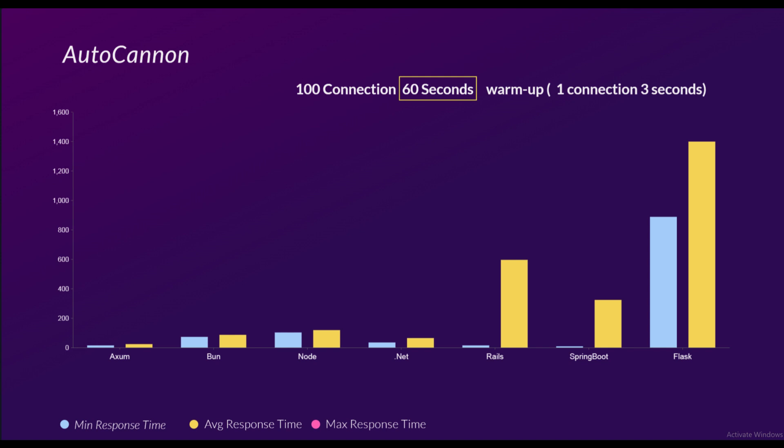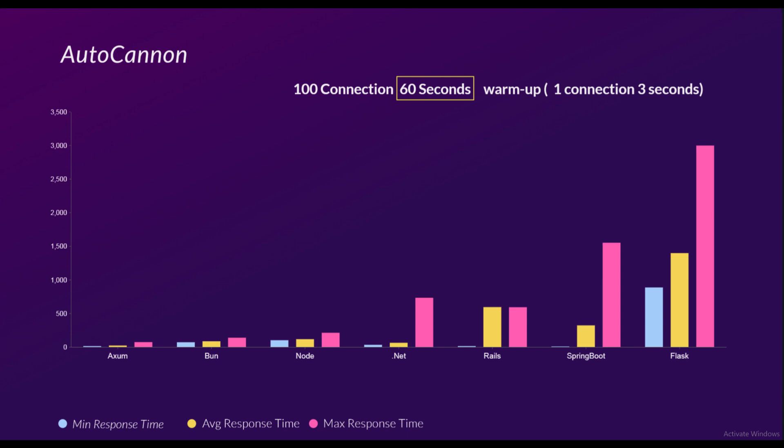So the difference we see between Bun and Node is without any native Bun things. We can clearly see even though Rails looks bad, it was still far better than anything Flask has done. Now finally the maximum response time.